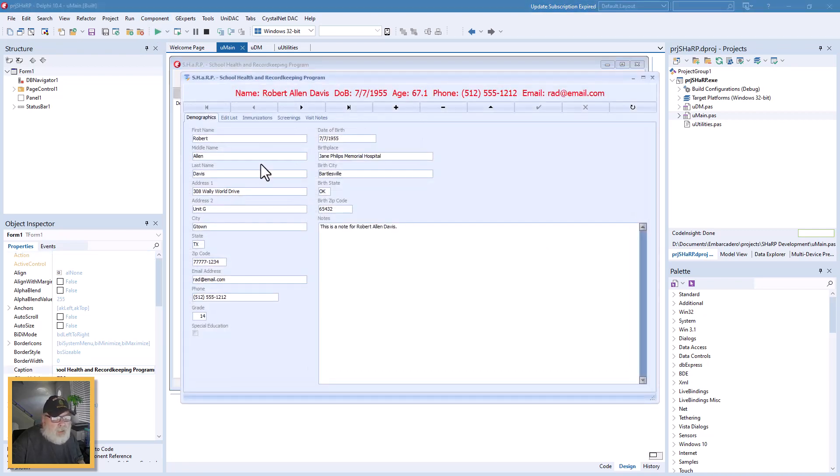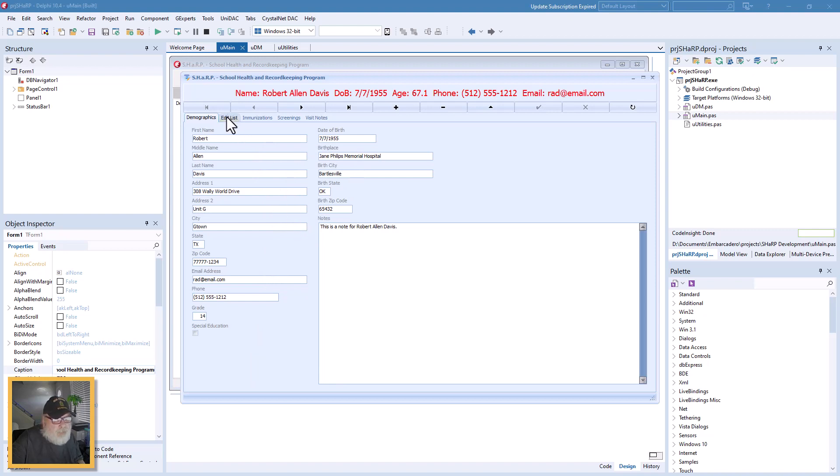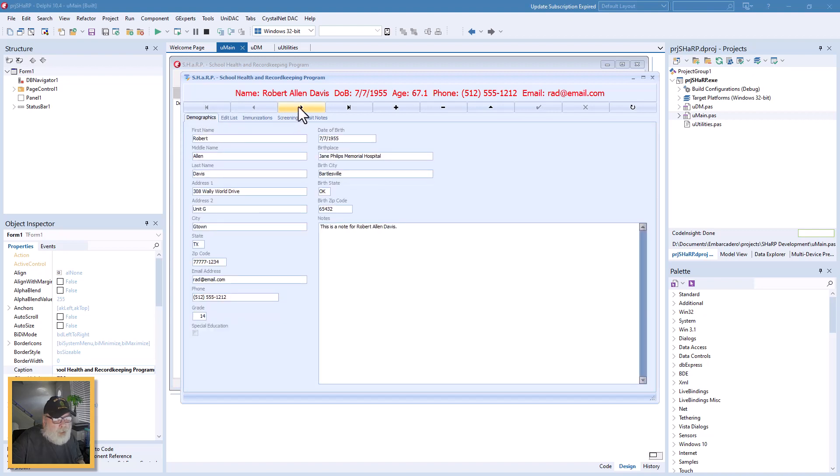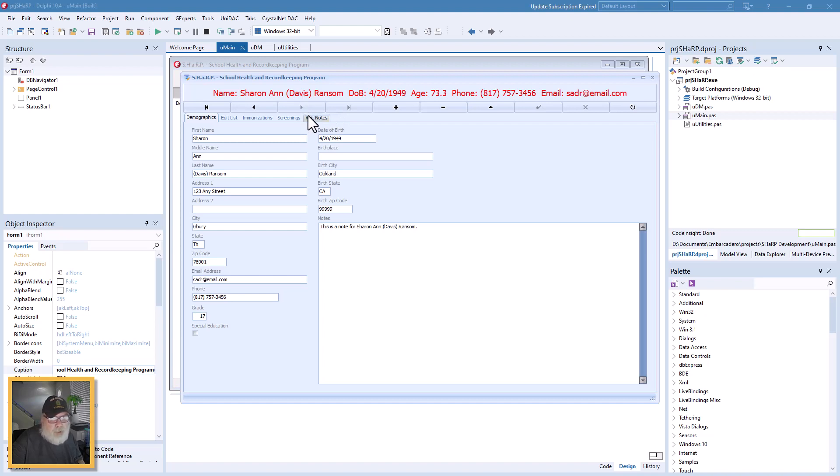What we have is your typical edit form and you can have an edit list, scroll through those. But you notice as we scroll through them or we use the DB Navigator, the title panel updates with name, date of birth, age calculated pretty much to the day, and phone and email for contacts because you might need that.